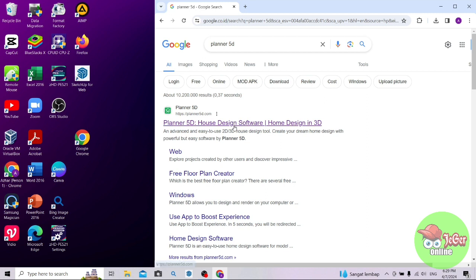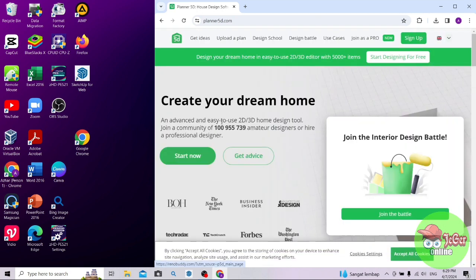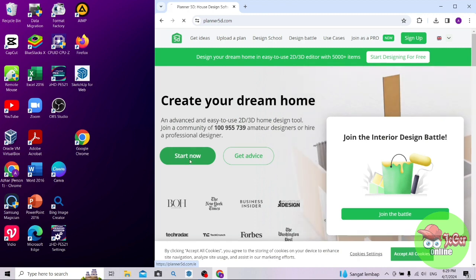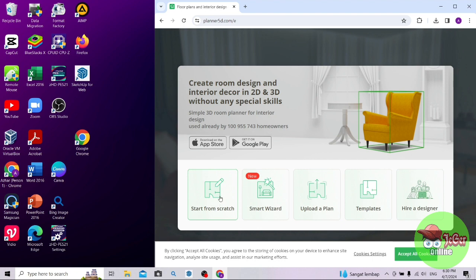Saya klik yang atas. Sampai di sini, langsung saja pilih Start Now. Sampai di sini, ada 5 pilihan: Start From Scratch, Smart Wizard, Upload Plan, Templates, dan Design at the Site. Di sini saya pilih yang pertama saja, Start From Scratch.